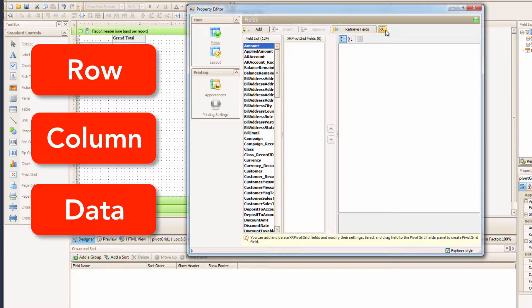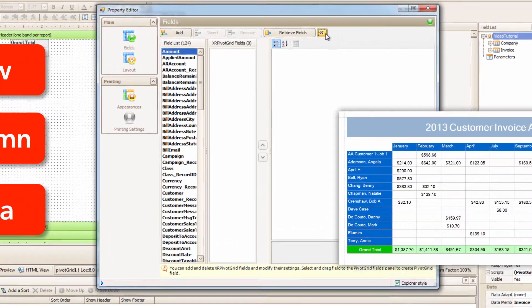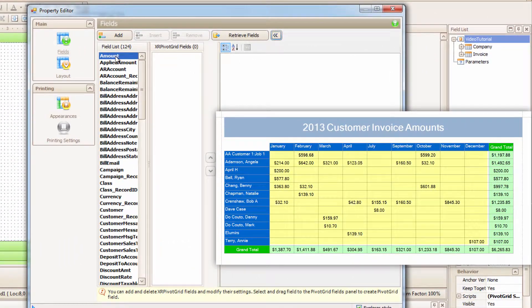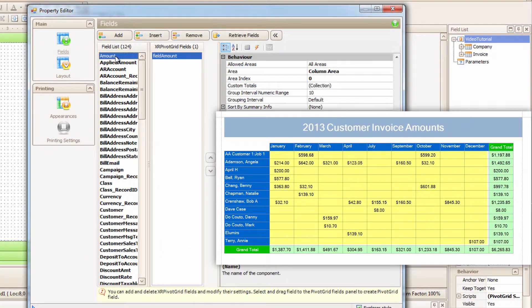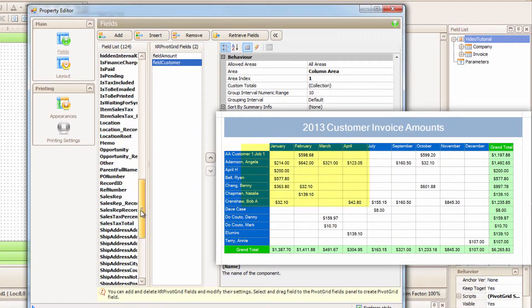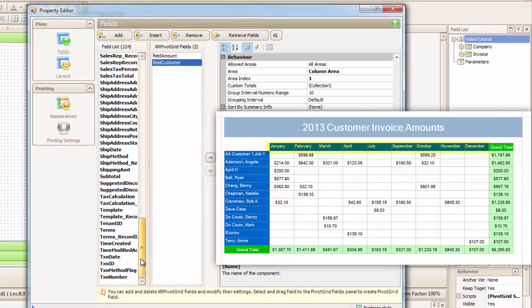And as you can see from our example chart, the first is Amount. I'll double click it. Then the Customer, and finally the Transaction Date. That's it! That's all I need for now.